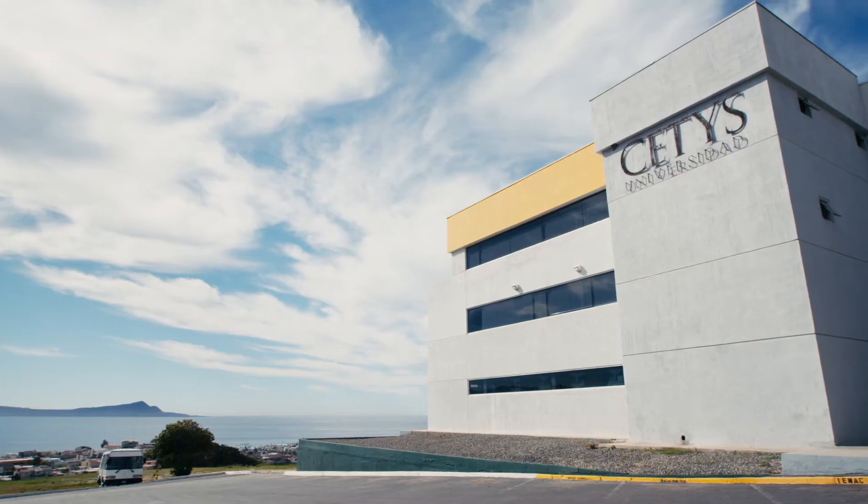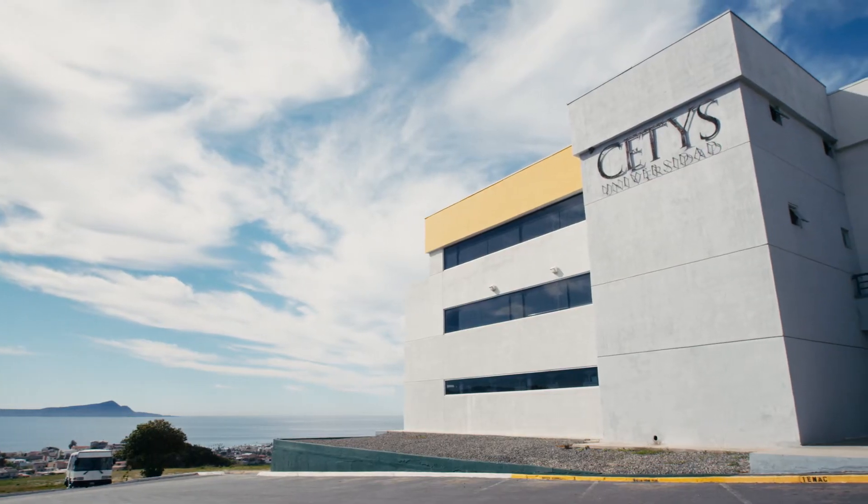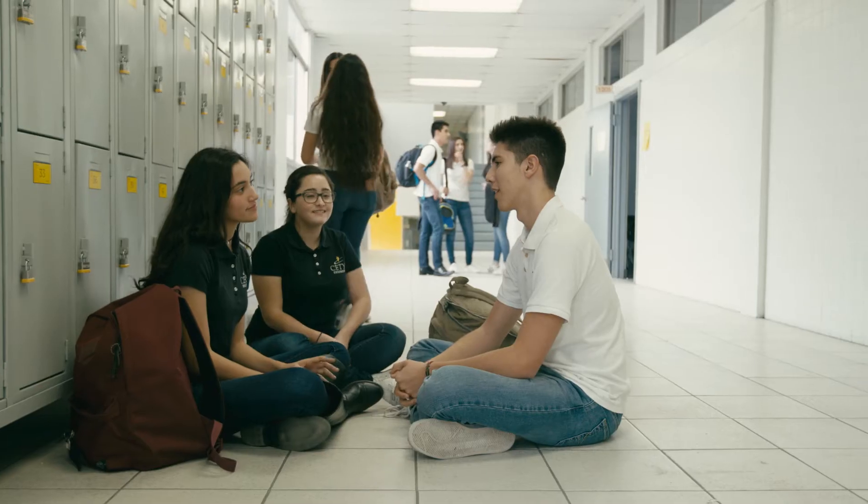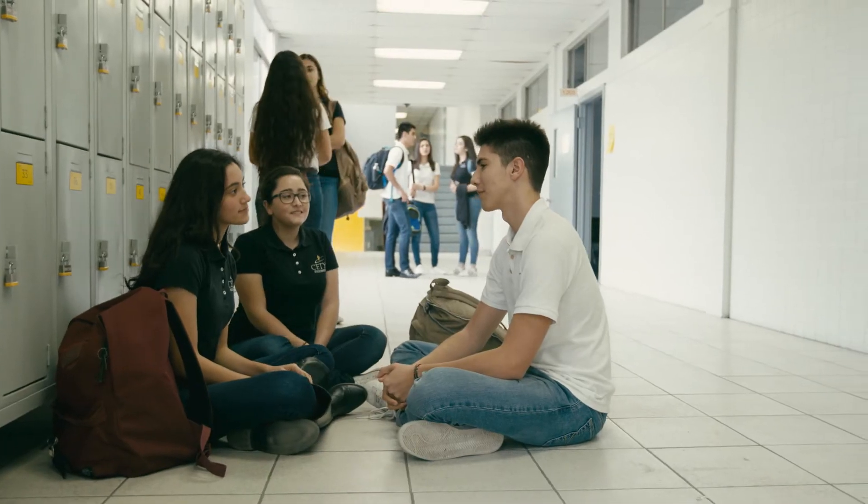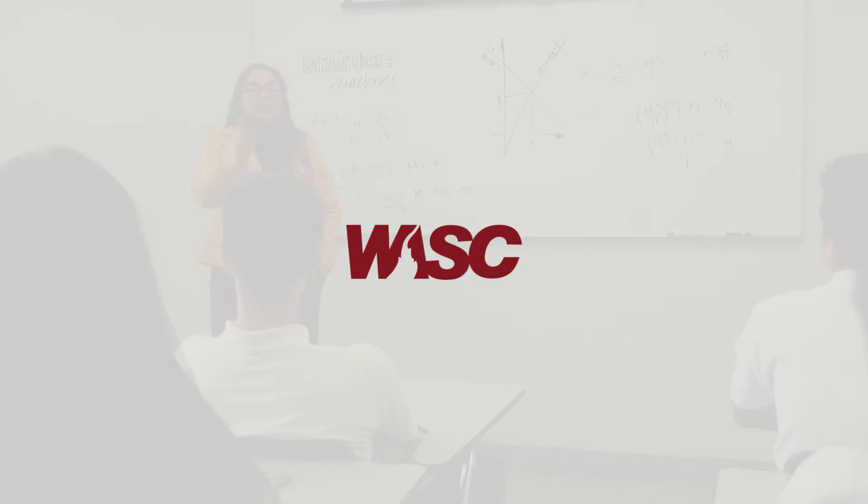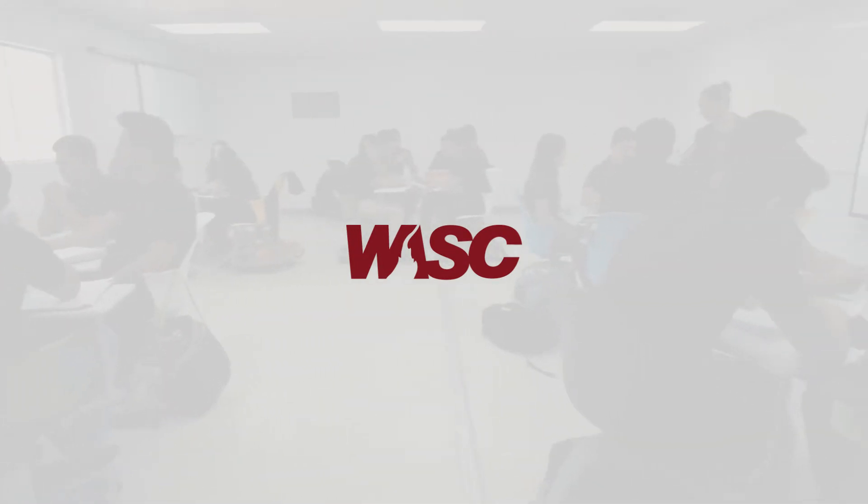With campuses in Mexicali, Tijuana, and Ensenada, we are the only university in Mexico accredited in the U.S. by the Western Association of Schools and Colleges.